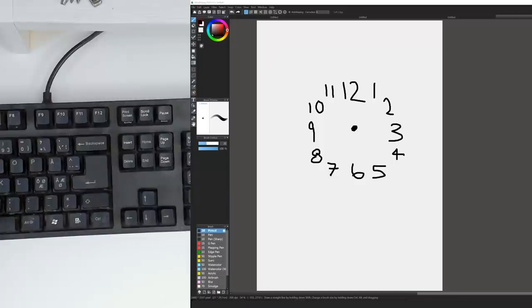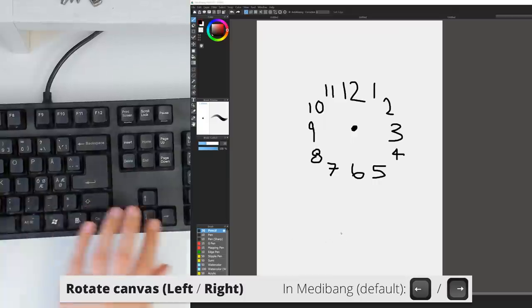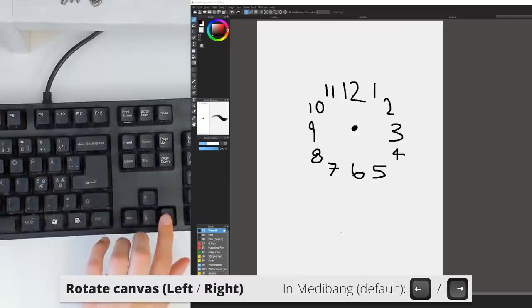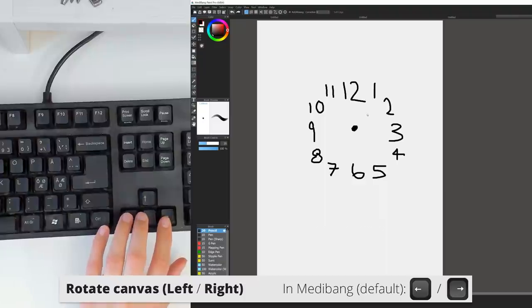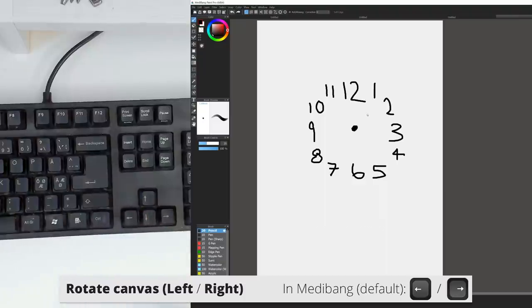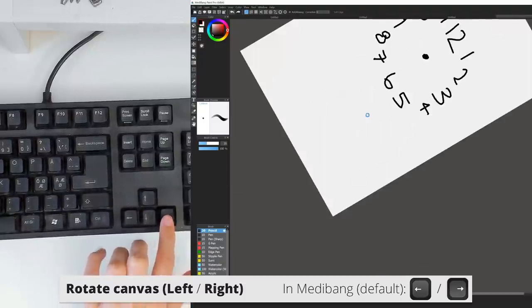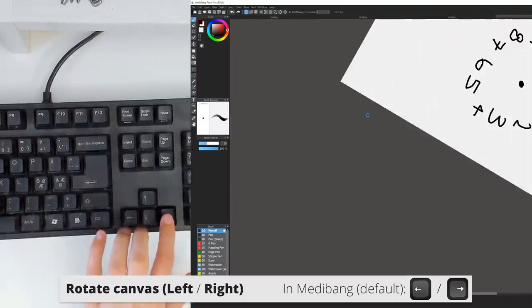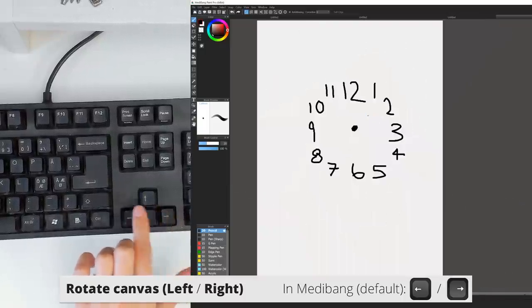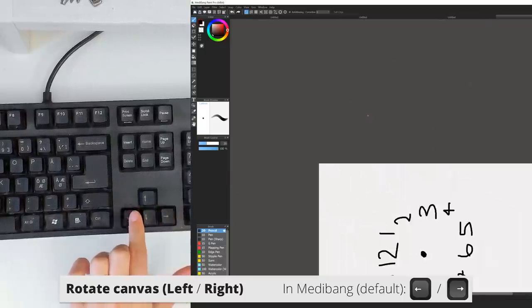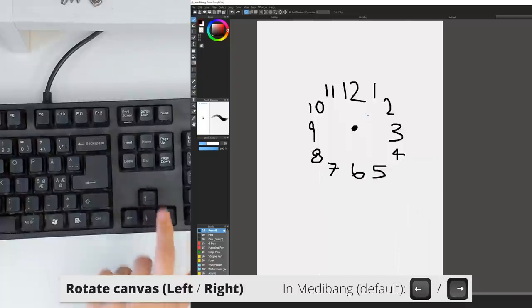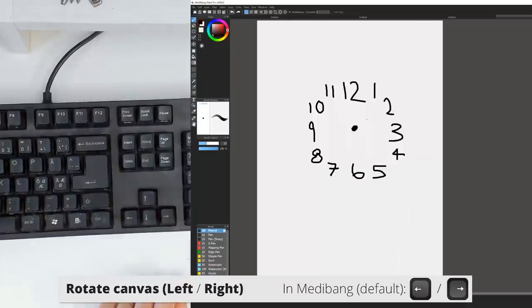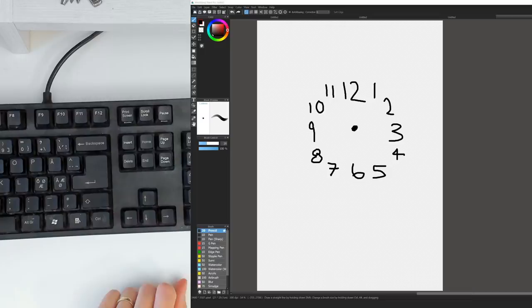In Medibang, there isn't a rotation tool per se, but you can still rotate the rotation view like when you are flipping the canvas. As default, rotation to the left and right are mapped to the left and right keys on your keyboard. To reset the rotation, hit the up key. And as far as I understand, in Medibang you can only rotate in increments and not continuously like in Photoshop.